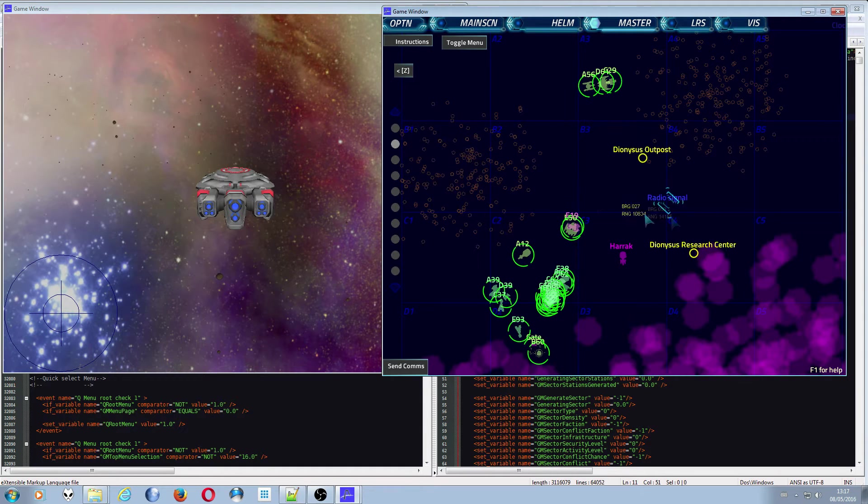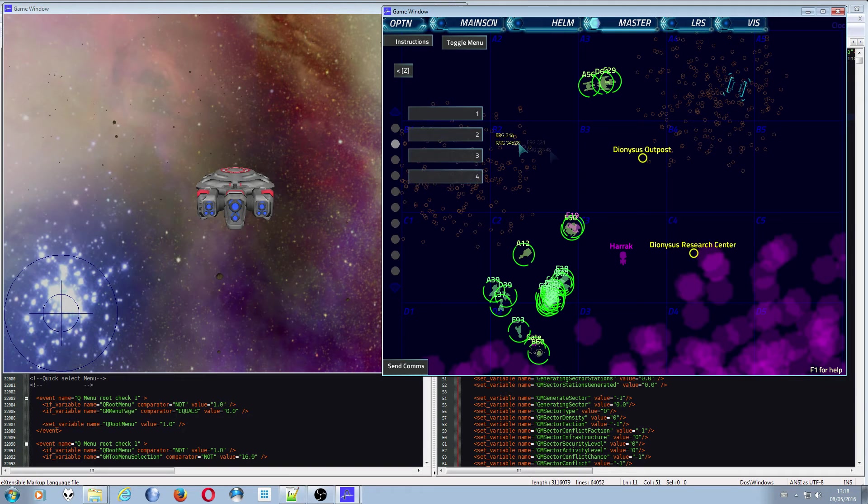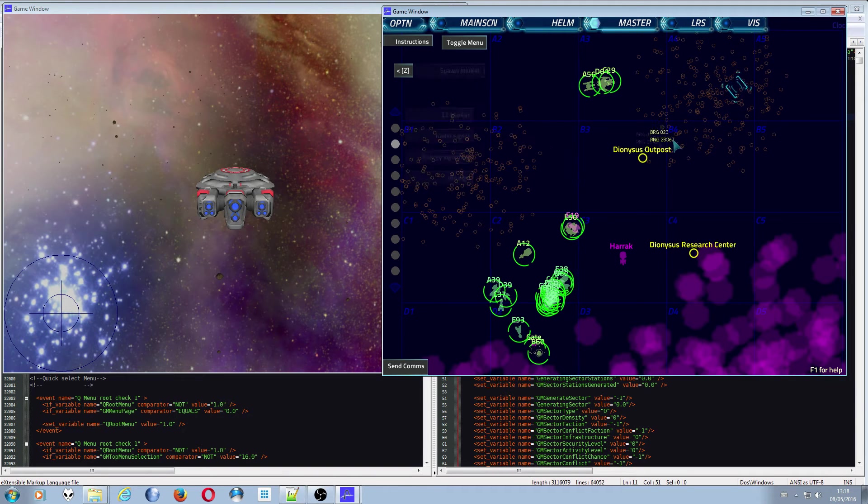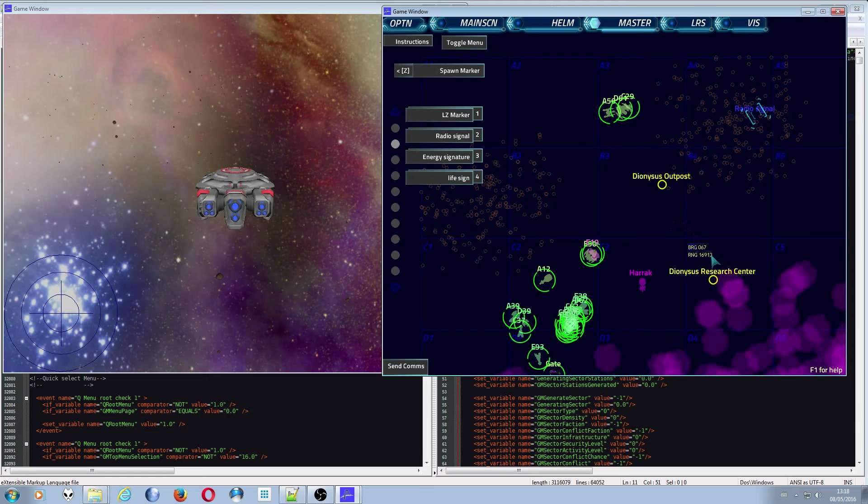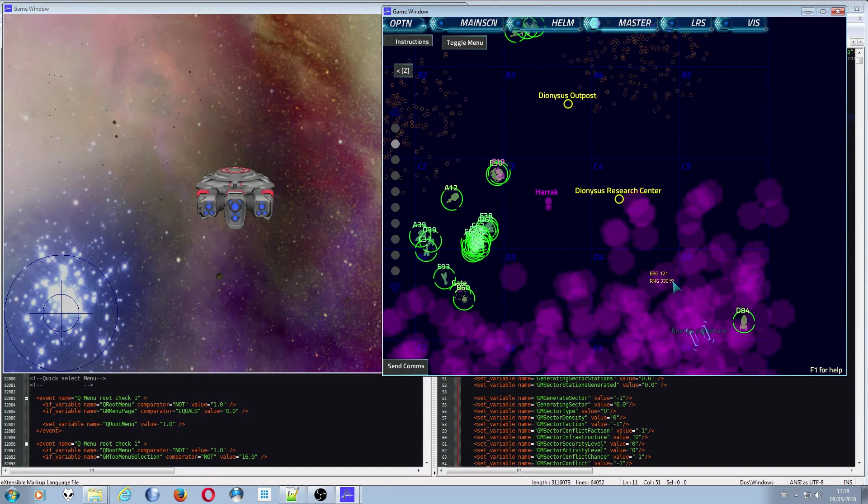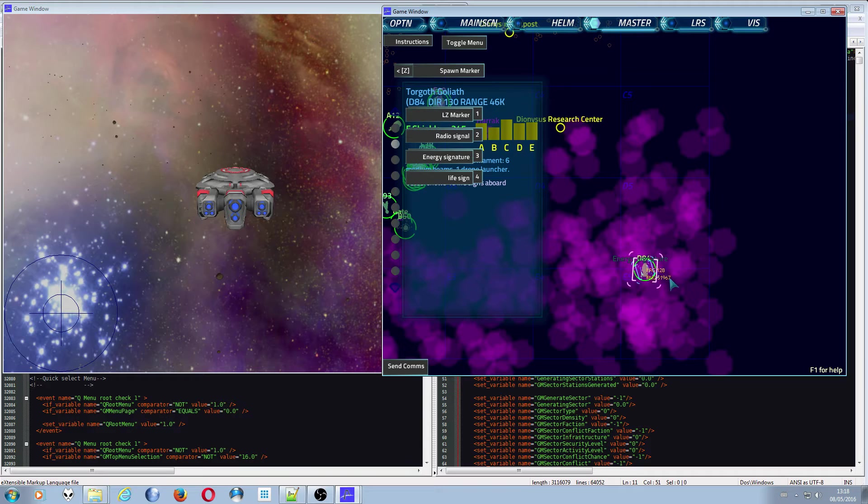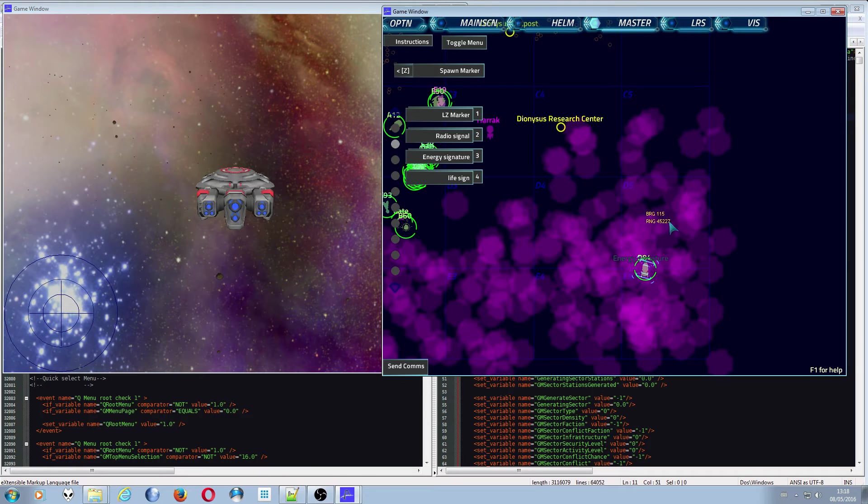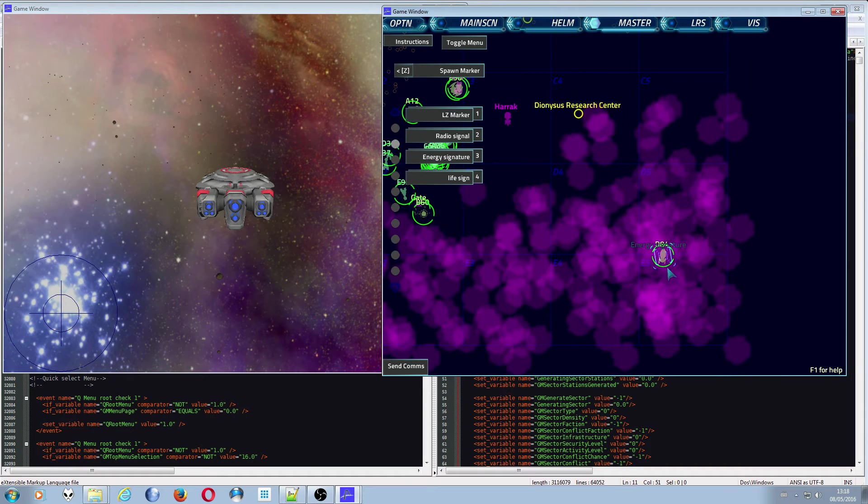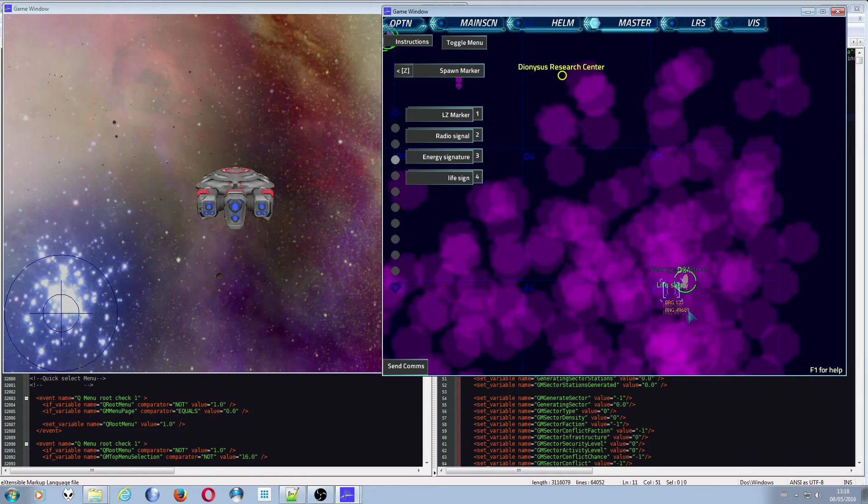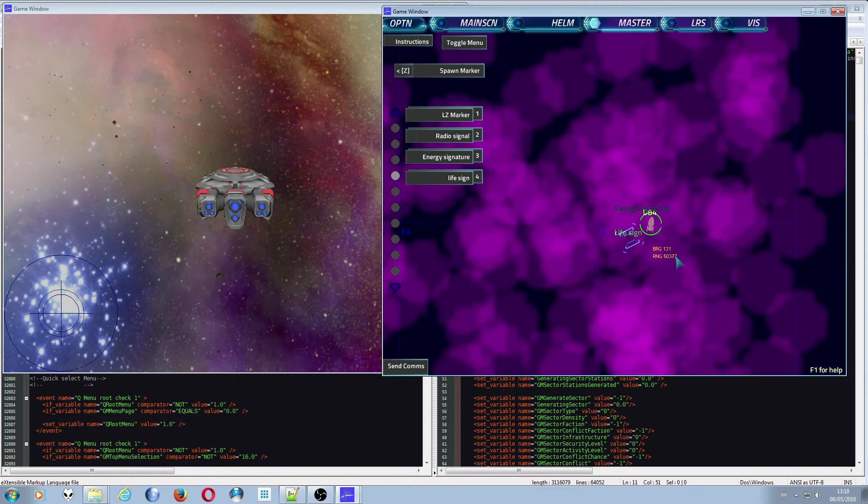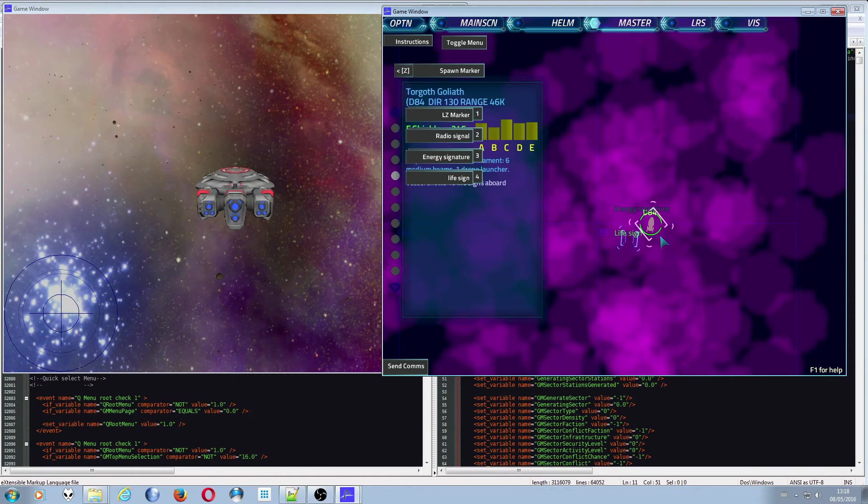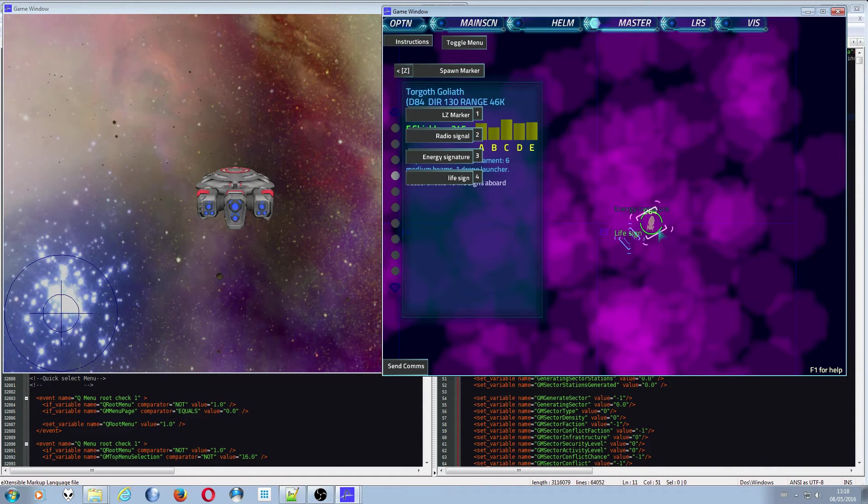It pops up in the asteroid field there, or an energy signature deep within the nebula like that. You could have this ship over here, by pushing J by the way, and you could have life signs over here as well, which are all slightly different colors. Just something for the science officer to go, oh there's a life sign over there, rather than you telling them.